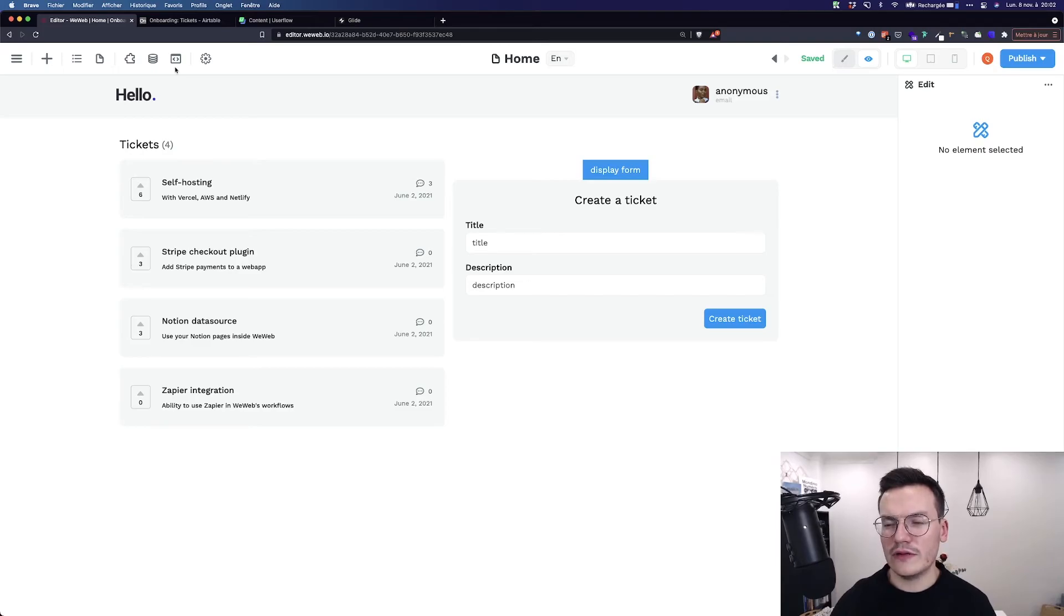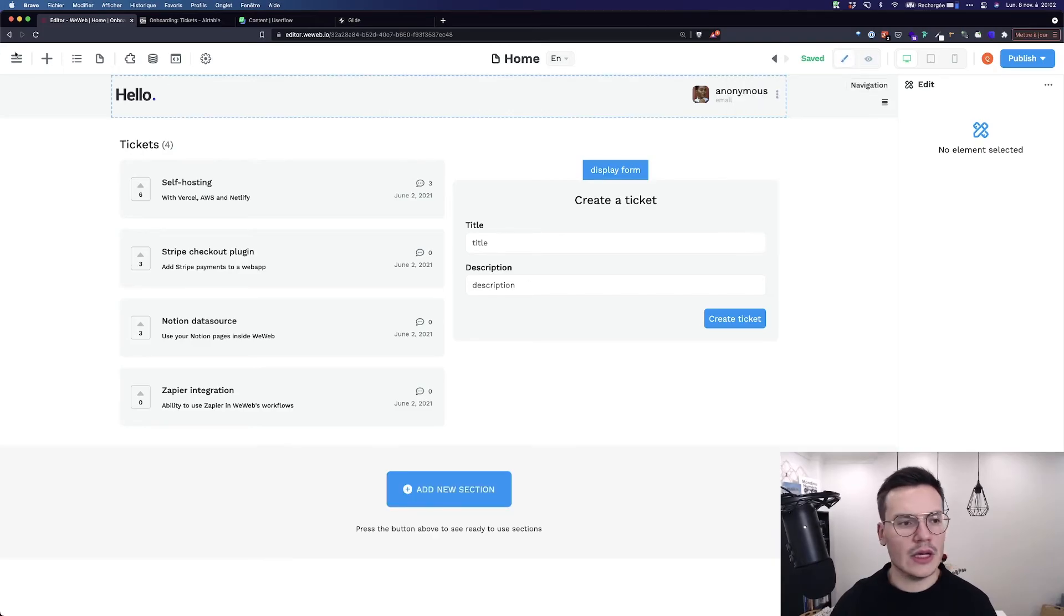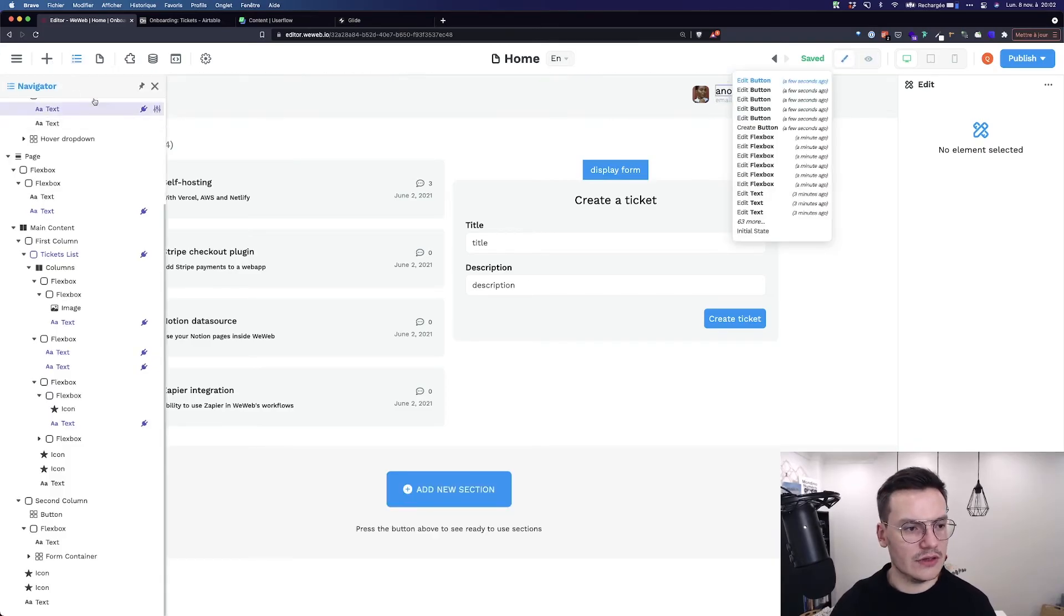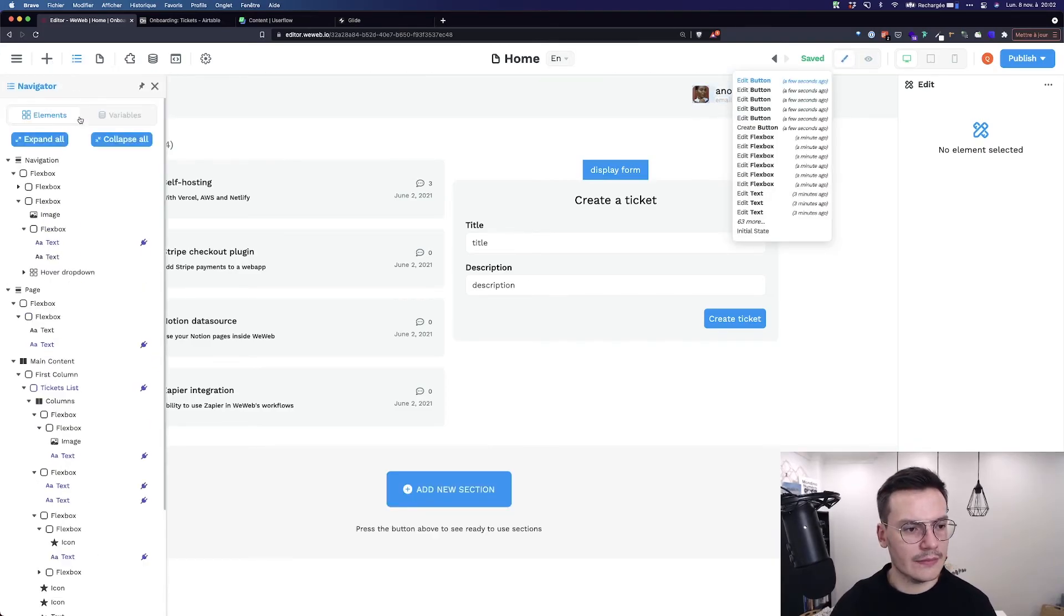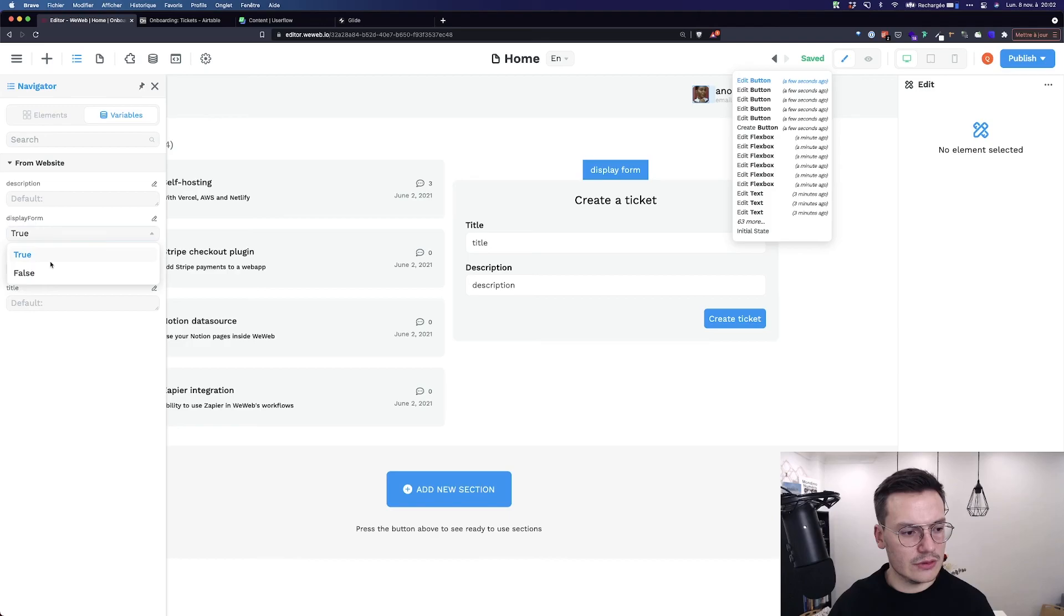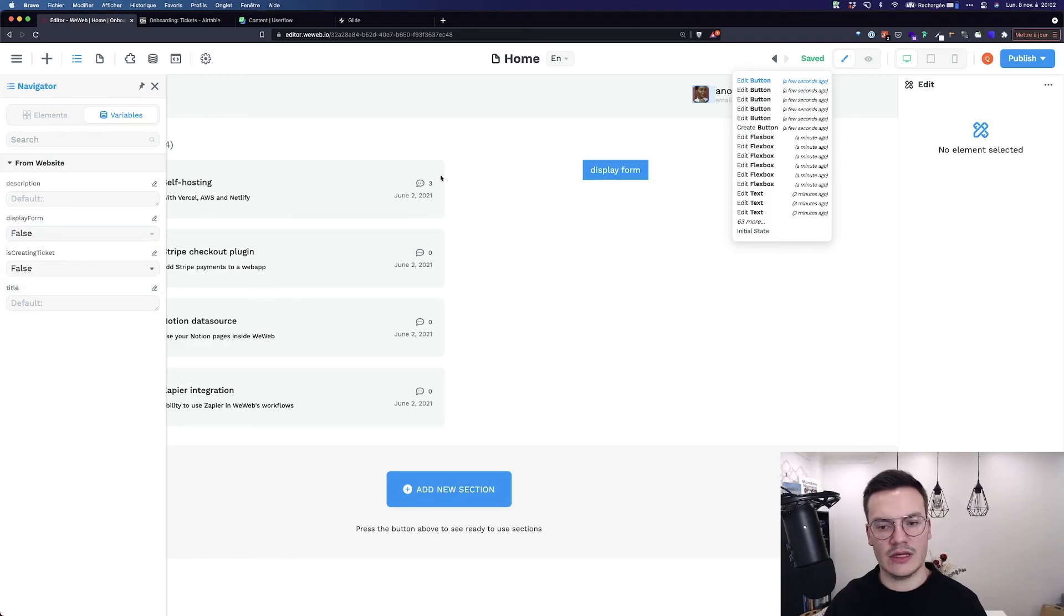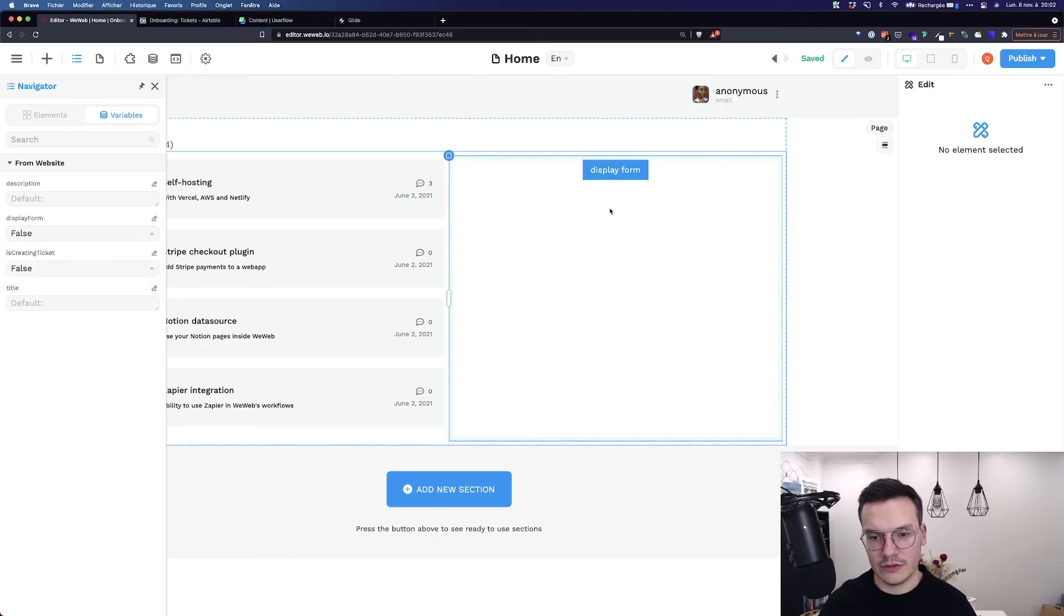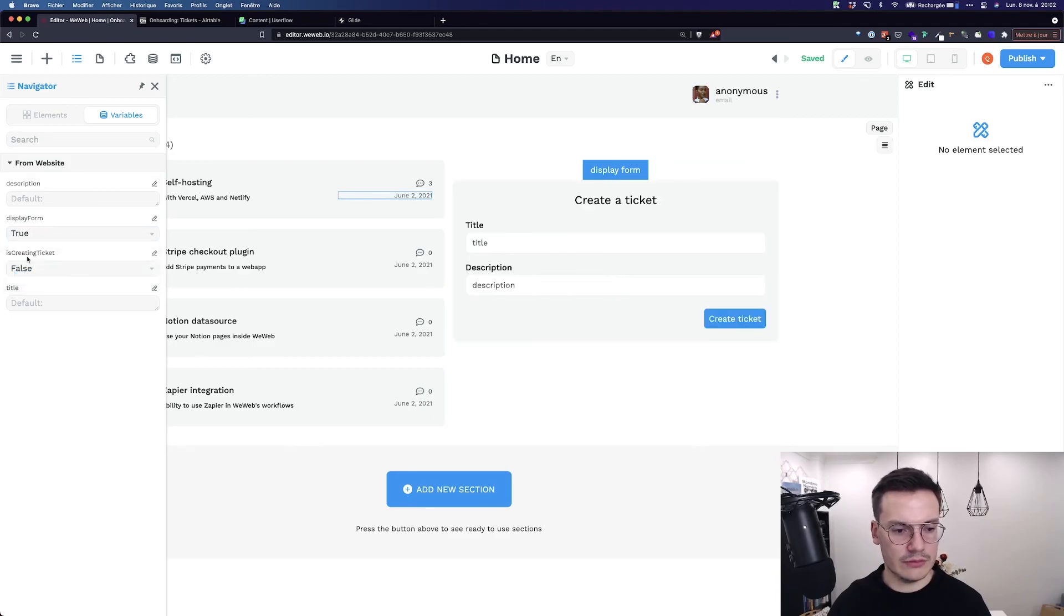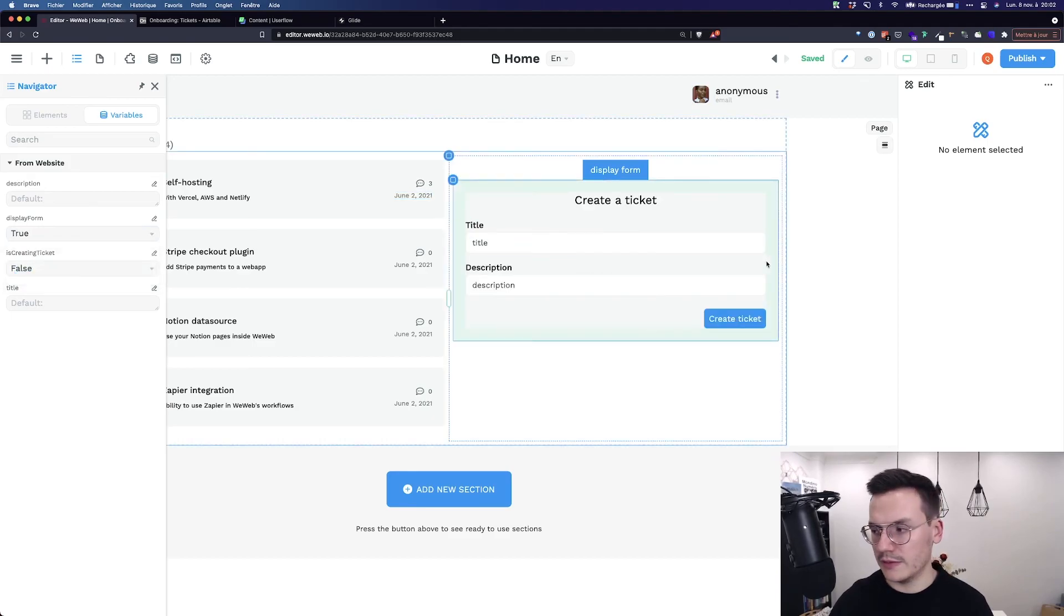And to play with this, I can also go inside the navigator on the top in variables and here change the value of all my variables. And if I set it to false again, the form is not displaying, and true, it's displaying.